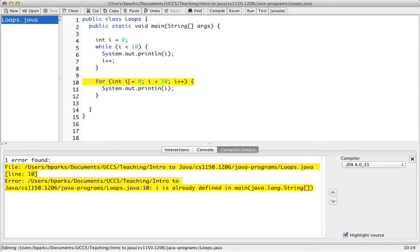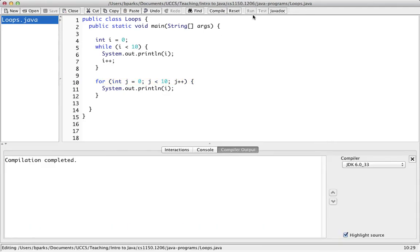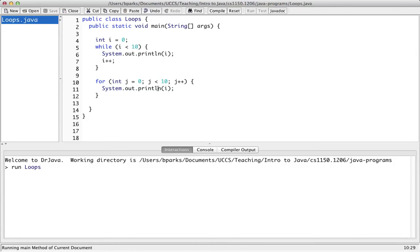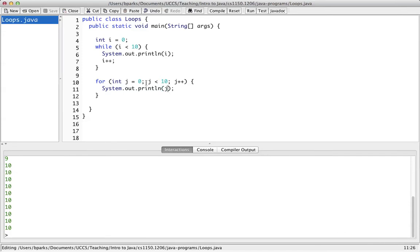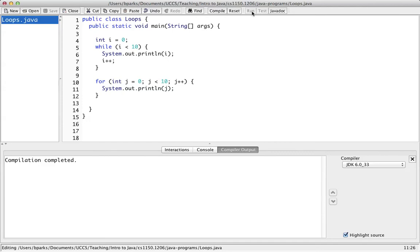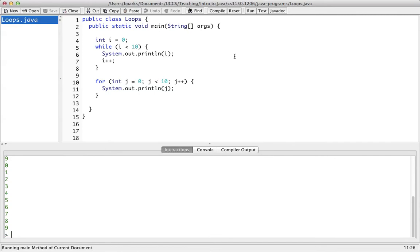We have now changed that while loop into a for loop without writing any additional syntax — just moved around what we already had. It does exactly the same thing as the while loop. The semicolons in the for loop are dividers, not terminators. The for loop prints out the numbers 0 through 9, the same as before.